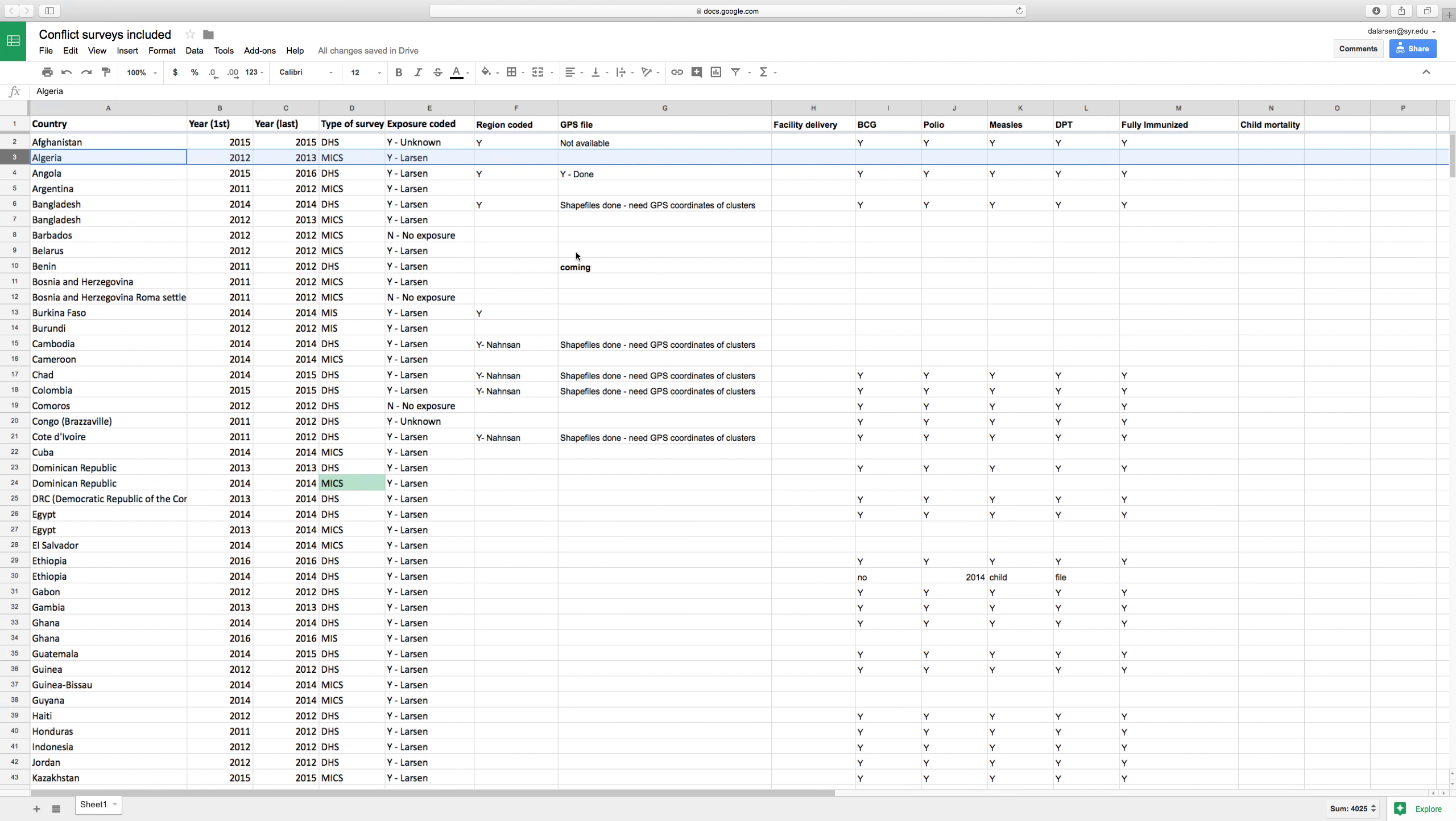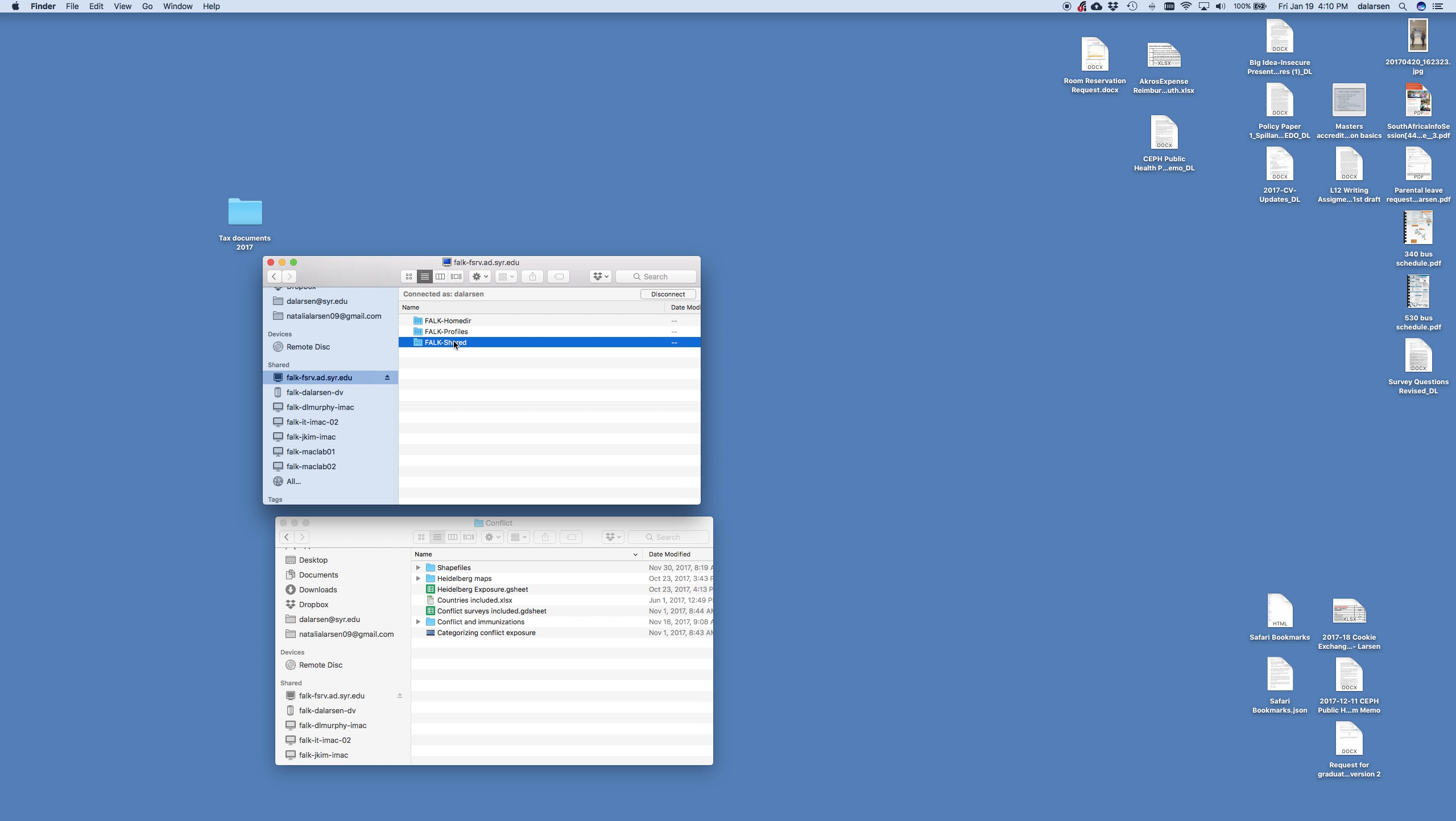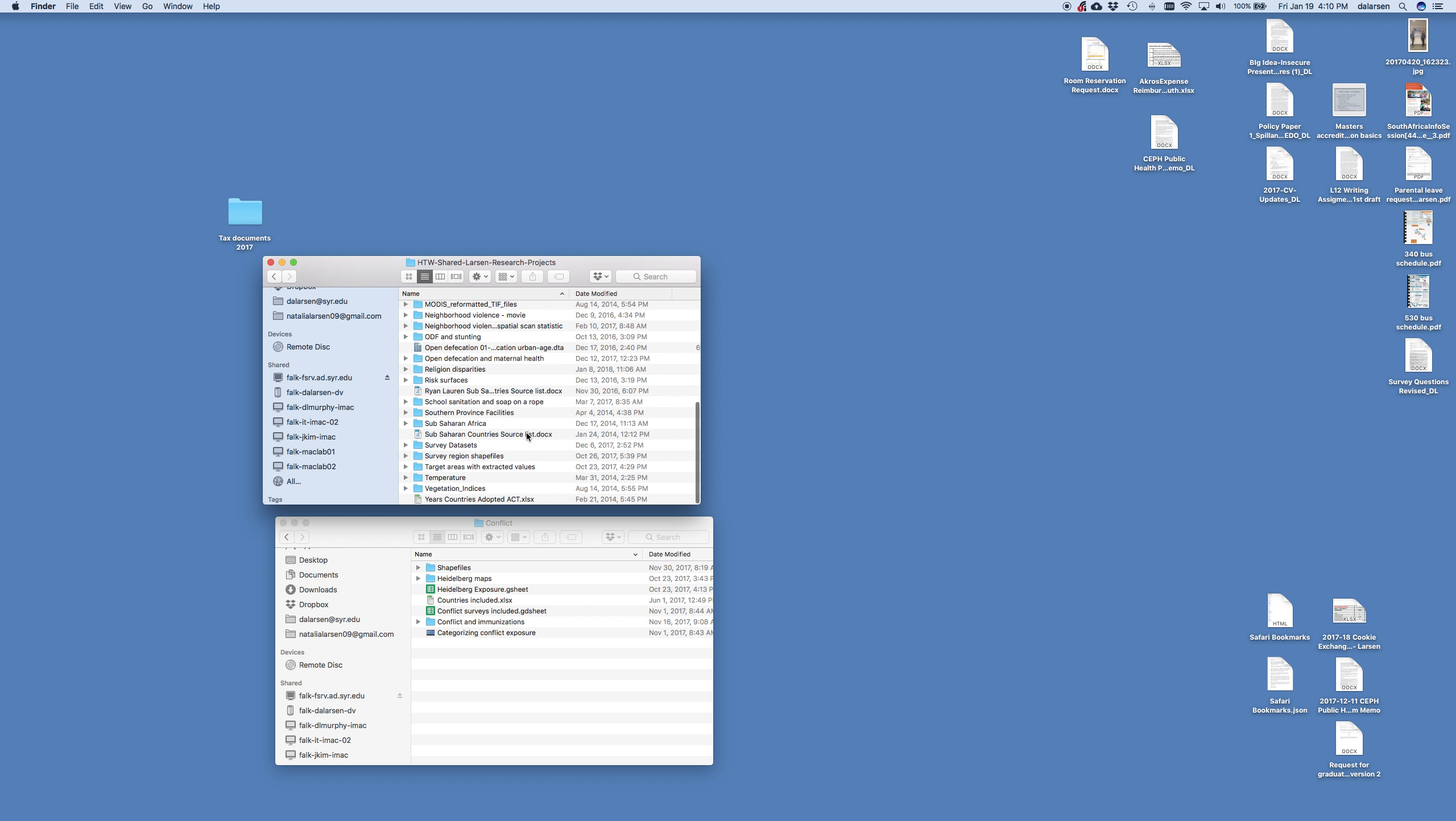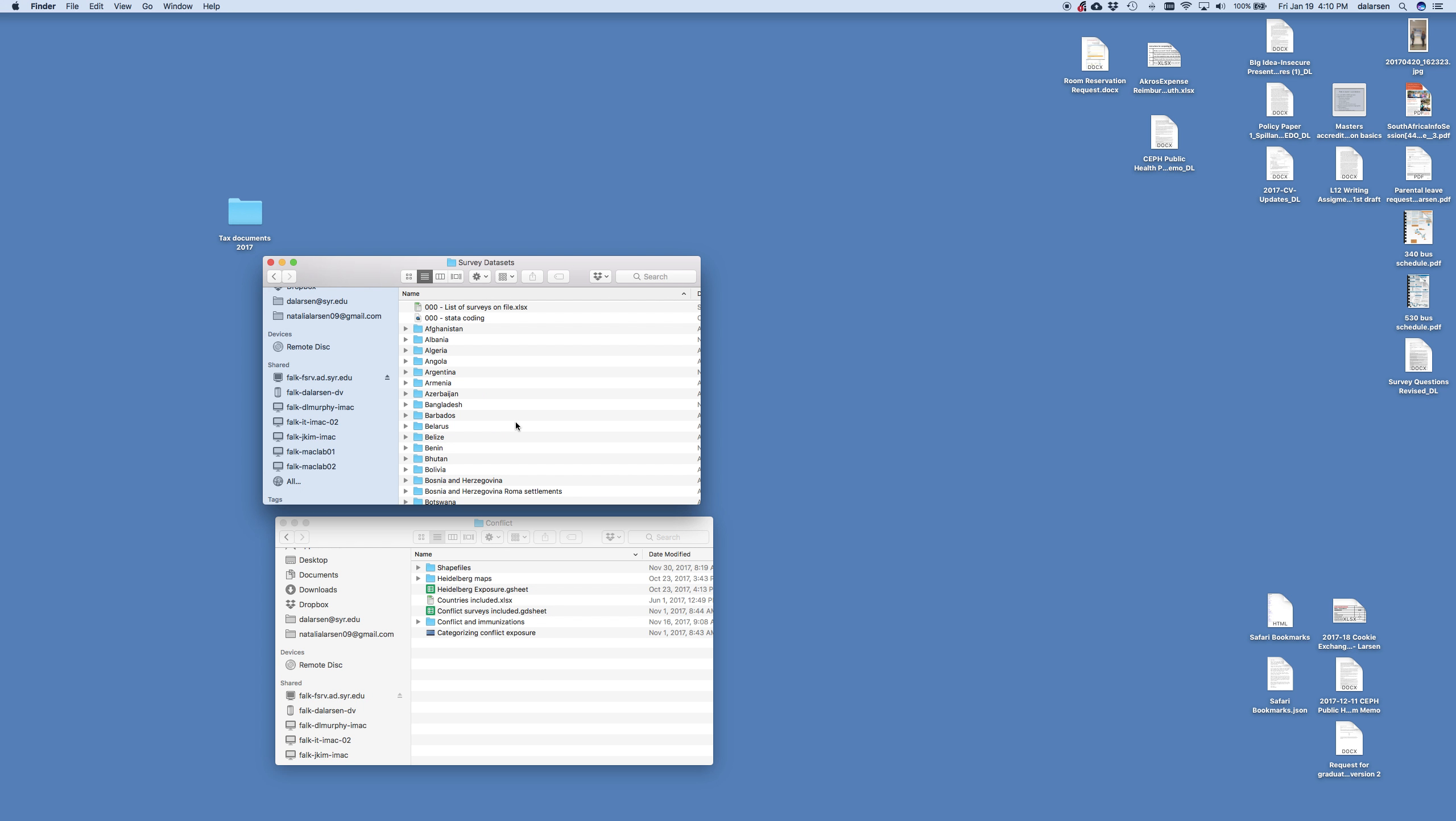So let's start with the Algeria 2012 to 2013 mix, the multiple indicator cluster survey. So I'm going to navigate back to my folder. I'm going to open up a new window just so you can see a little bit better. So I'm going to go back to our shared drive, shared research projects.